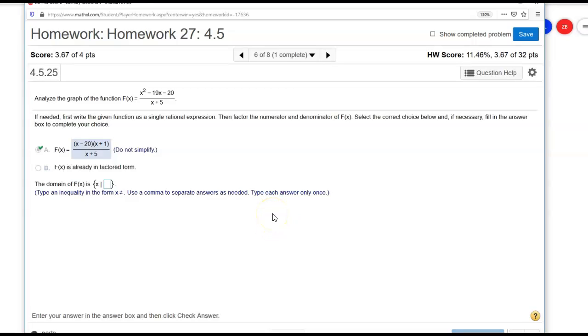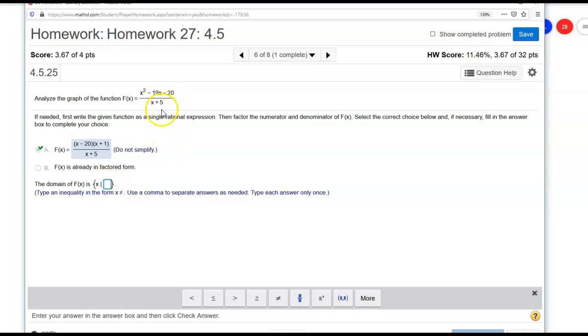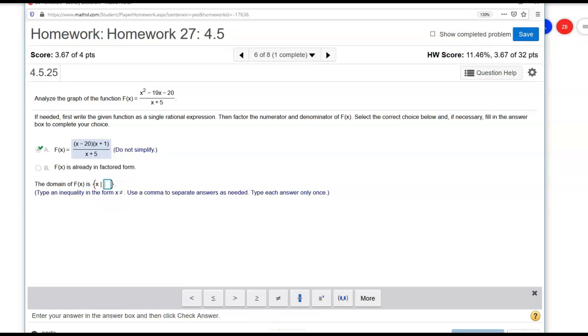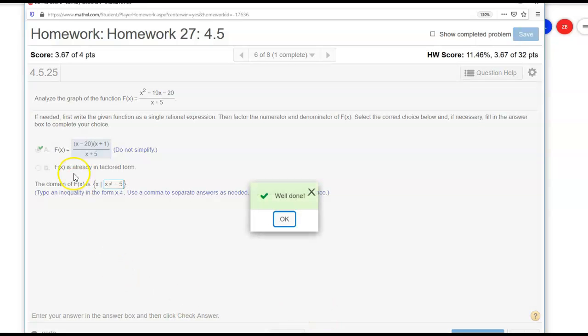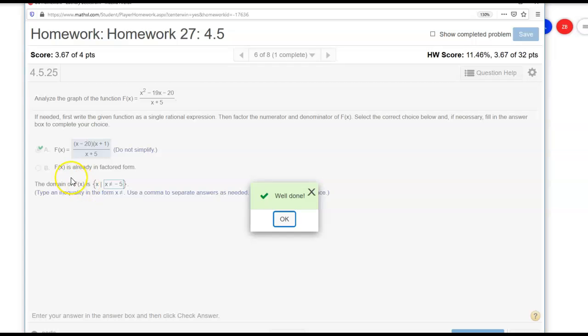The next part says, what is the domain? Remember, the domain is every allowable x value that we can put into this function, so the only thing that's going to give us an undefined function is anything that makes the denominator equal to 0. The only thing that makes the denominator equal to 0 here is negative 5, because negative 5 plus 5 is 0. So it's going to be all values x such that x is not equal to negative 5. This is in set notation.